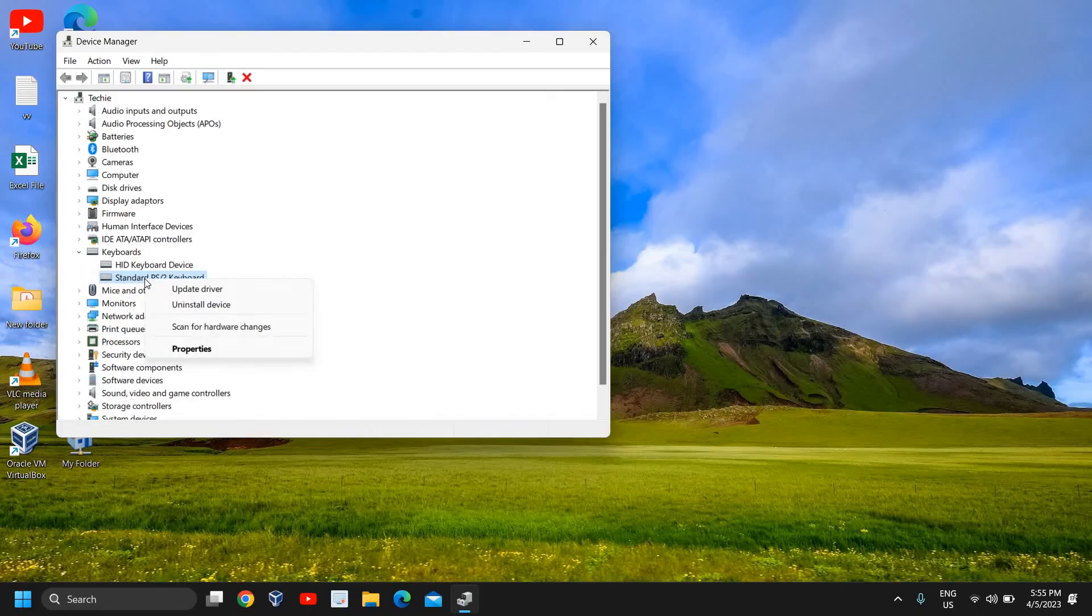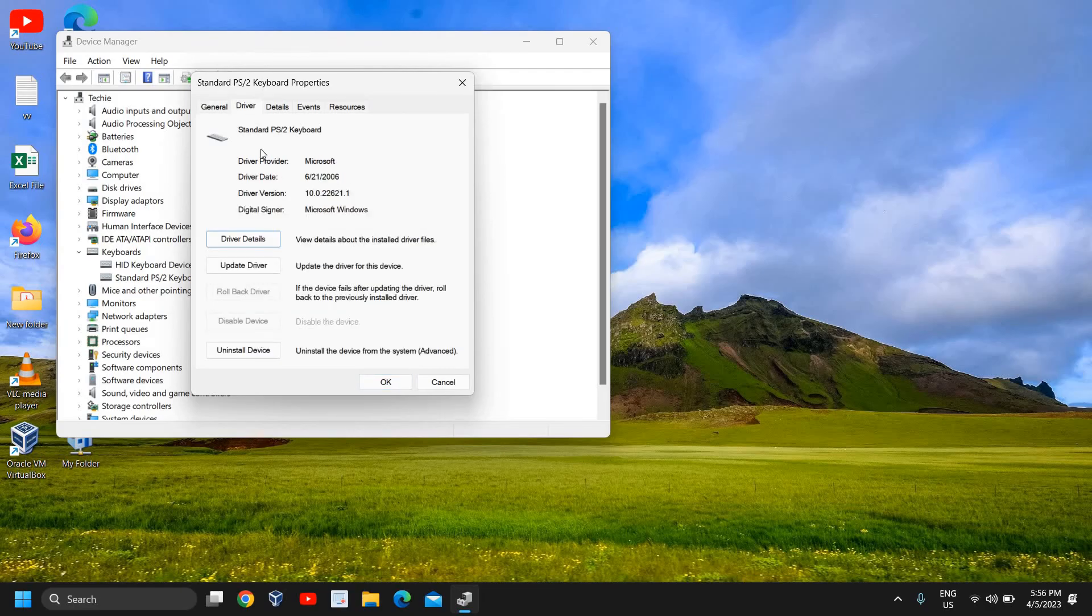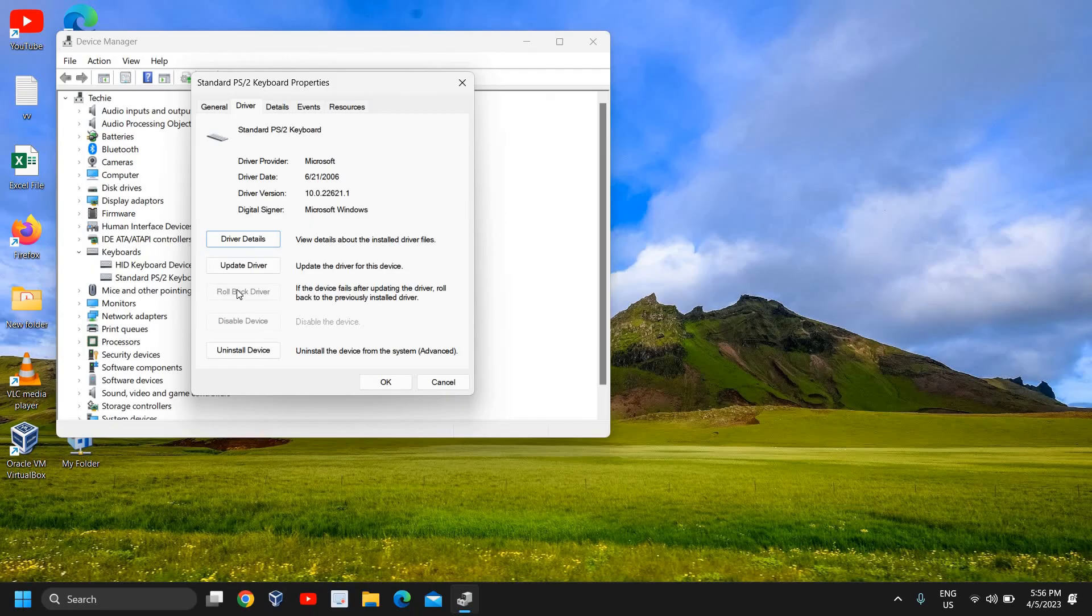There is one more thing which you can do. Just do a right click on the Standard PS/2 Keyboard, go to Properties, and under the Driver section you will have an option called Rollback Driver. So if it is highlighted for you, if you can roll back the driver, that will be also very helpful if you have keyboard problems or especially keyboard typing wrong character problems.